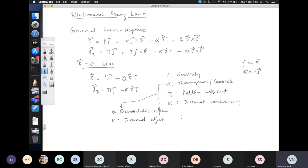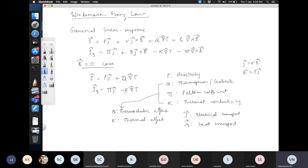There is a difference between Q and kappa: both are effects seen due to temperature gradients, but Q is a thermoelectric coefficient whereas kappa is a thermal conductivity. J is an electrical current related to charge transport, while jQ is heat transport — it is transport of energy, not of charge. If the Peltier coefficient is set to zero in the second relation, we recover Fourier's law: j equals minus kappa grad T.